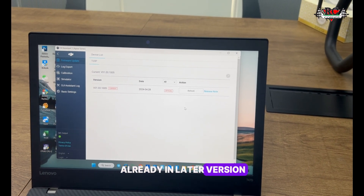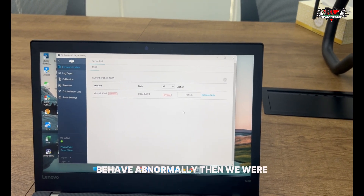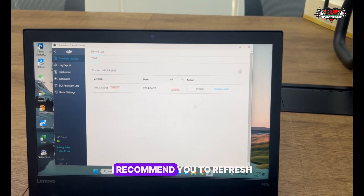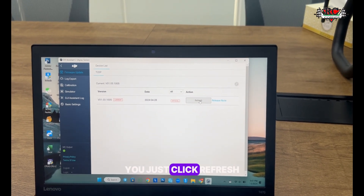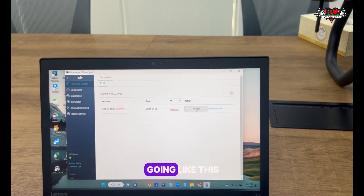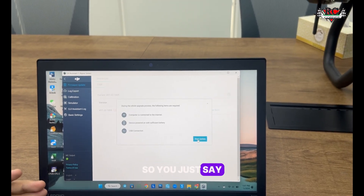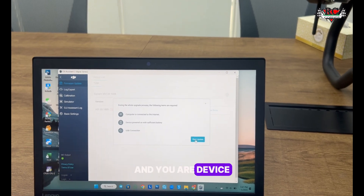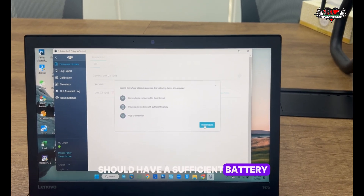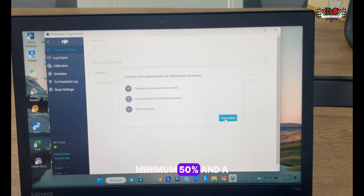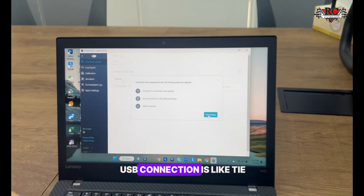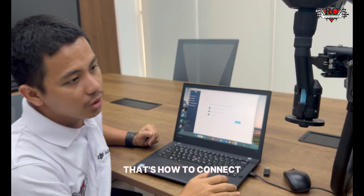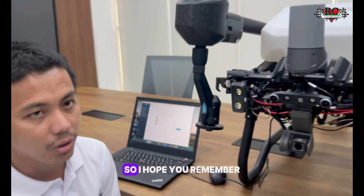If your aircraft is already on the latest version but behaving abnormally, I recommend you do a refresh - just click refresh and it will run through the process. Click 'Start Update.' You need to be connected to the internet, your device should have a sufficient battery - minimum 50% - and the USB connection should be stable. Use the DJI cable provided.